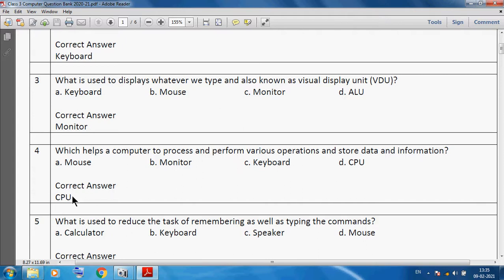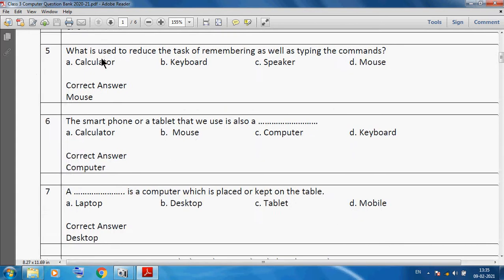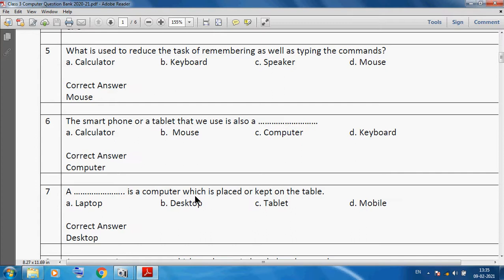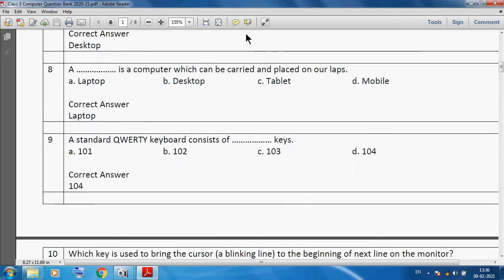Next question: what is used to reduce the task of remembering as well as typing the commands? We can use mouse. The smartphone or a tablet that we use is also a computer. A desktop is a computer which is placed or kept on the table.